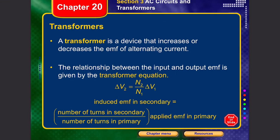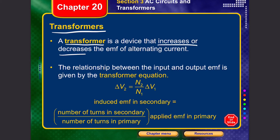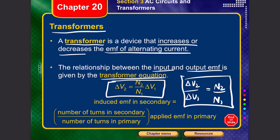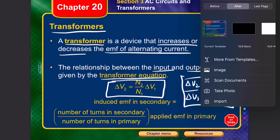A transformer is a device used to increase or decrease the EMF of an alternating current — it is an EMF-altering device. The relationship between input and output EMF is given by the transformer equation: delta V2 divided by delta V1 equals N2 divided by N1, where N2 is the number of turns in the secondary coil and N1 is the number of turns in the primary coil.